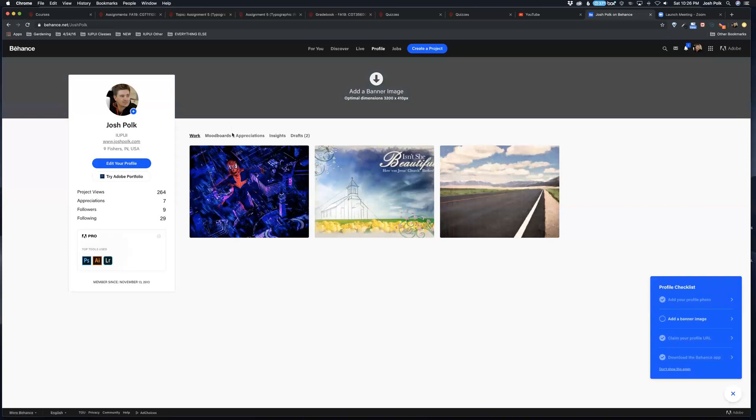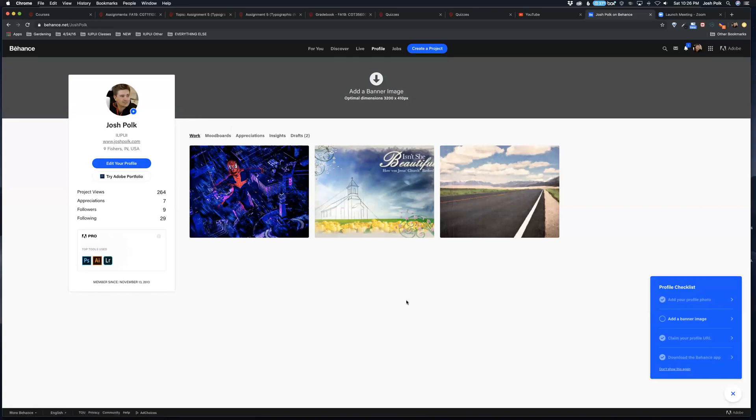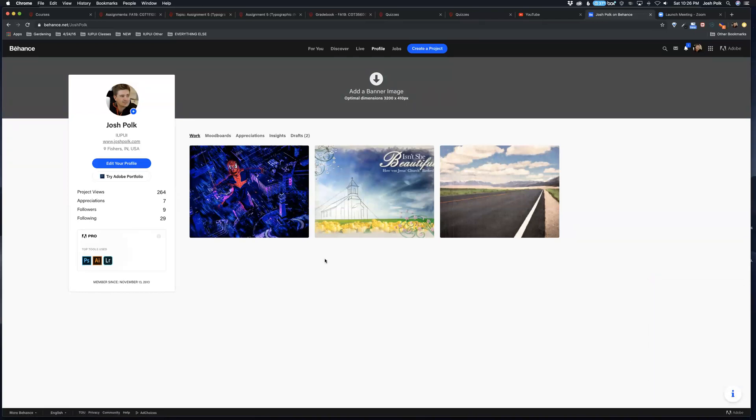You can also follow people and keep track of that. You can create new boards and post work and do things like that. I'm missing a few things here, but what I want to show you is how to create a project.